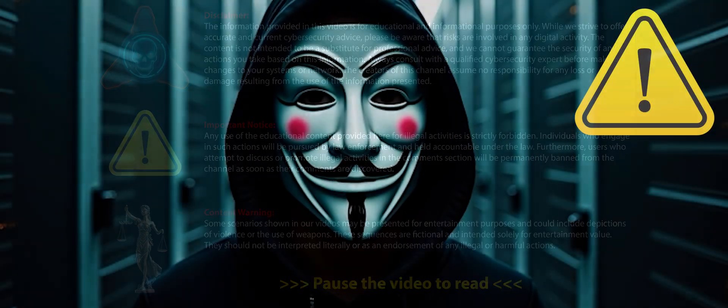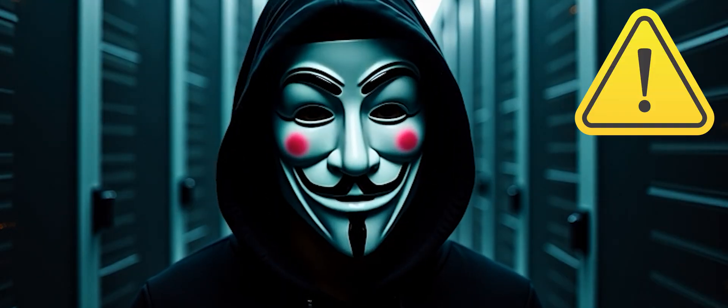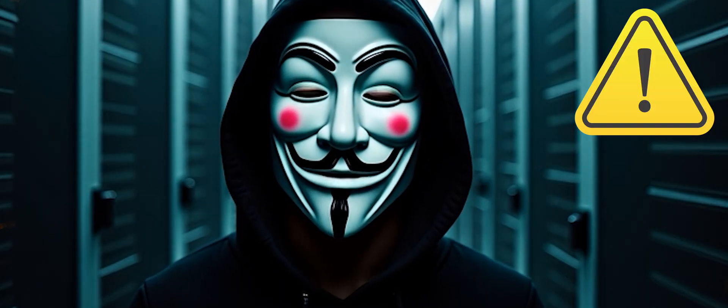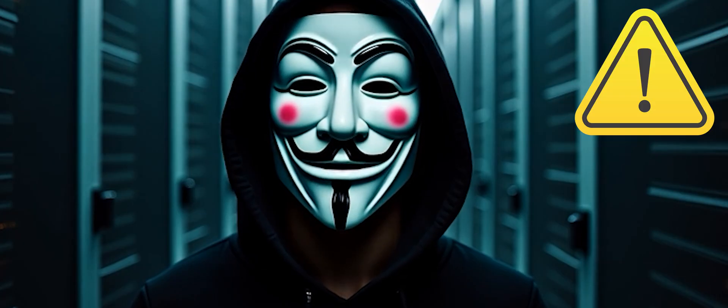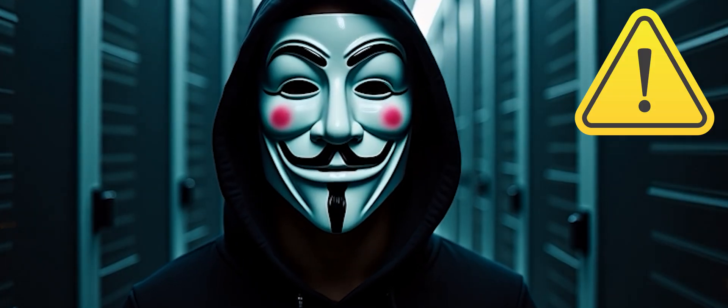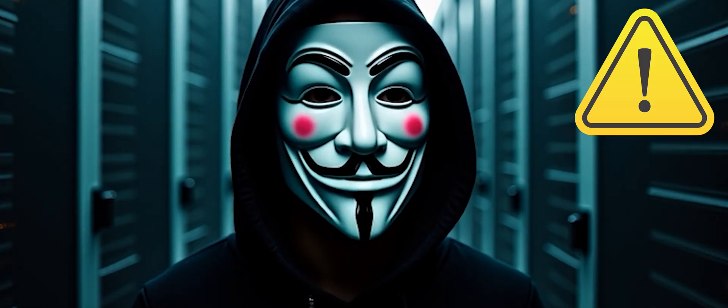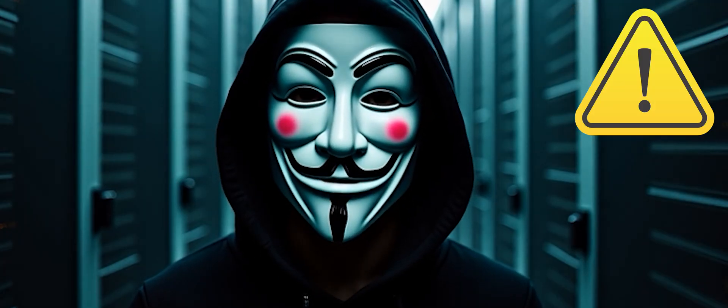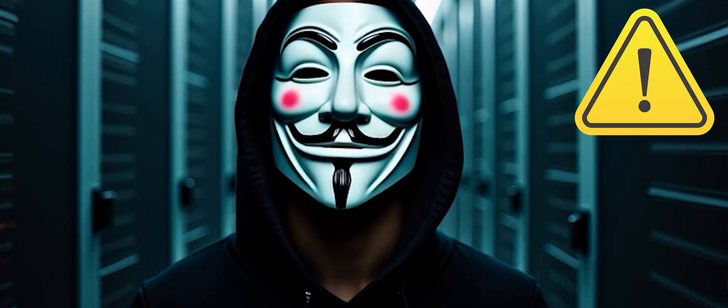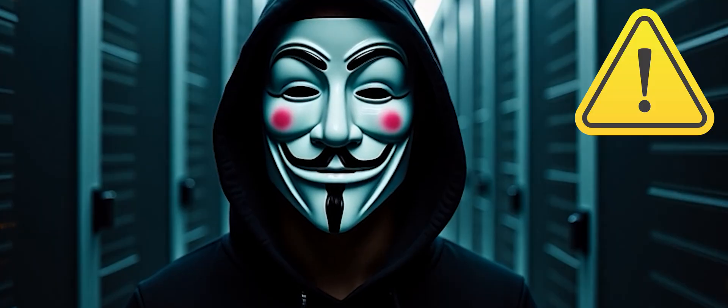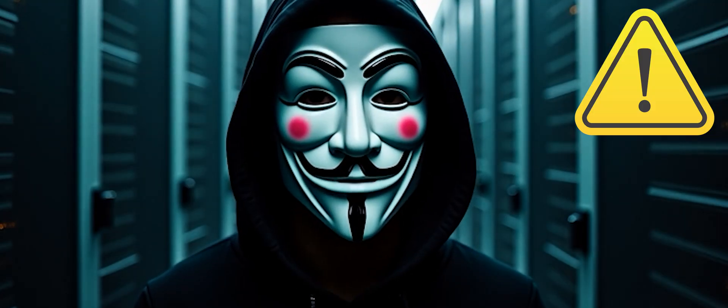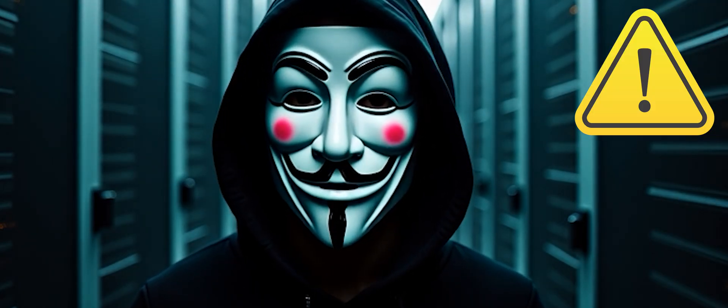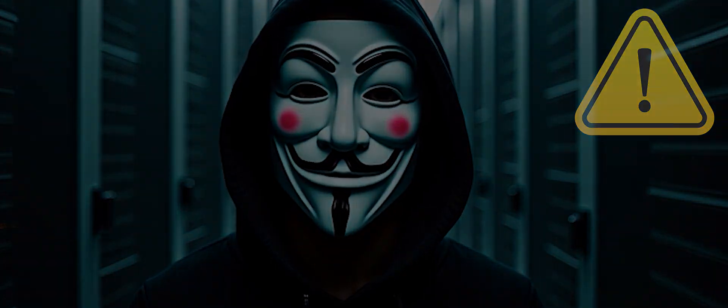As usual, this is a disclaimer. All shown ethical hacking and cybersecurity tips on this channel are for educational purposes only. Do not use any technique or method shown here on networks or machines that do not belong to you. Otherwise, you may expose yourself to legal actions.